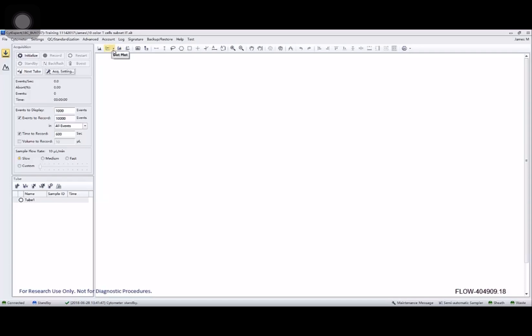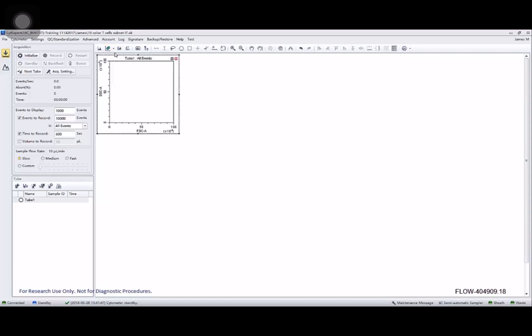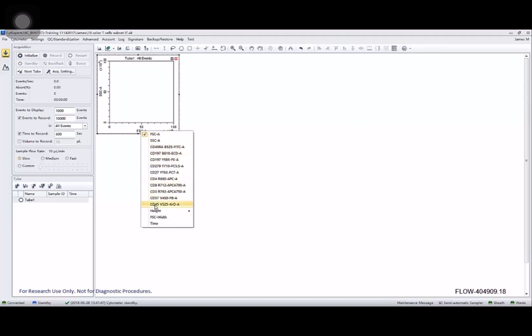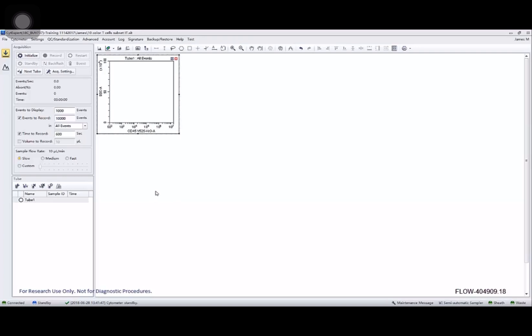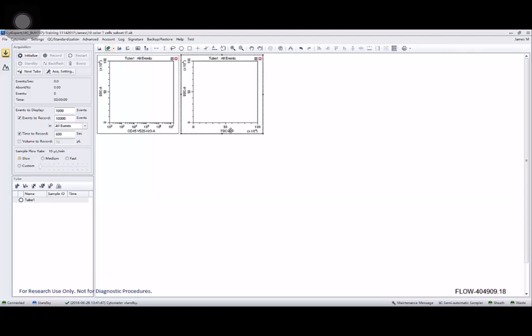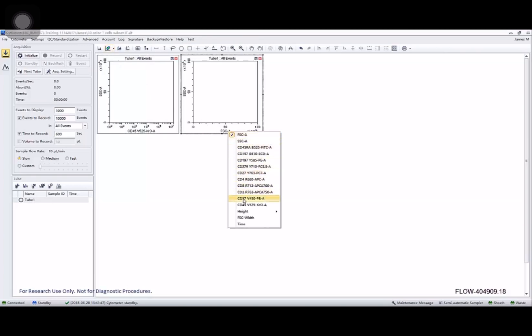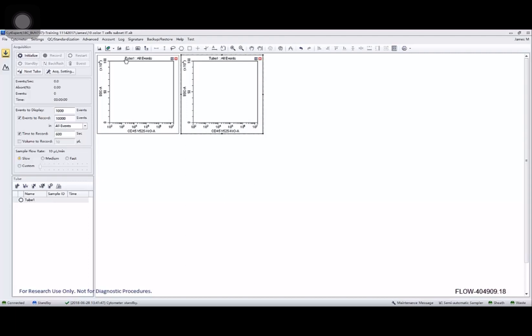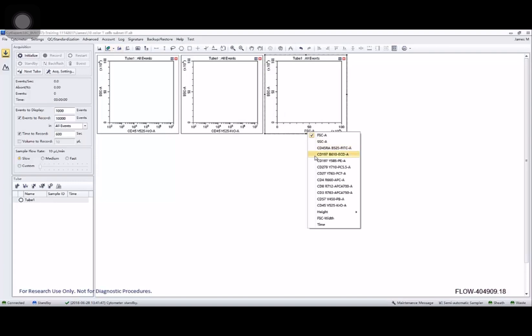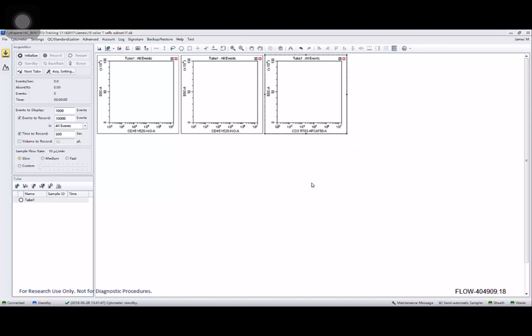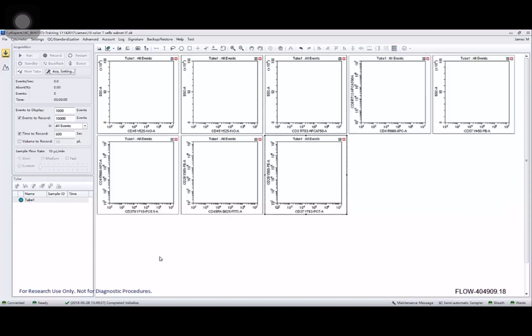Once I'm done I'm going to start creating some plots. Right clicking on the axis title will give you the ability to change that and display what you want. I'm building plots here based on the product insert for our 10 color T cell subset tube, but of course you can do anything you'd like. Okay, there are all my plots.